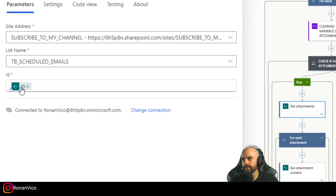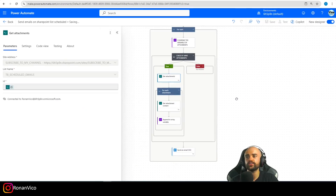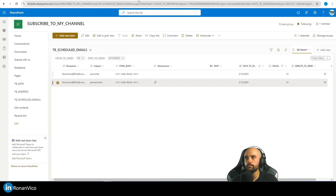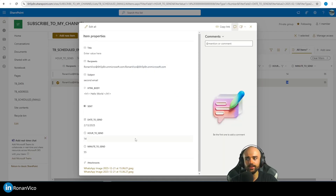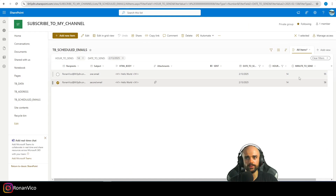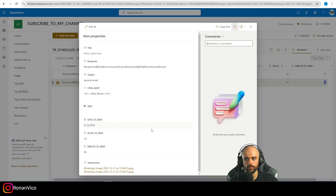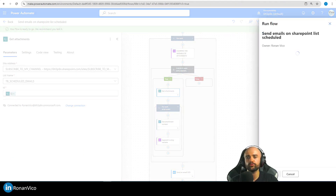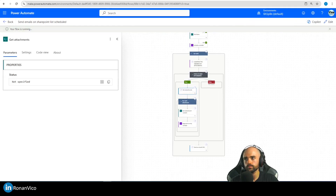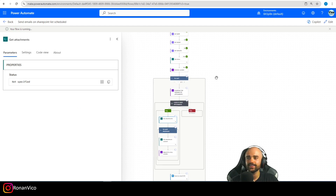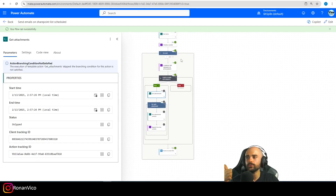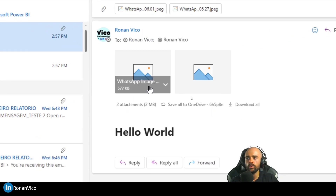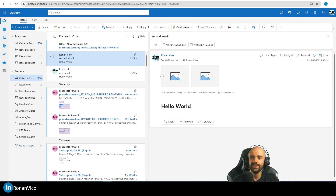I save the fix and run the flow again after updating the minutes. Both flows run successfully. Checking Outlook — I have the first email without attachments with the custom HTML body, and the second email with the image attachment. Everything is working as expected.